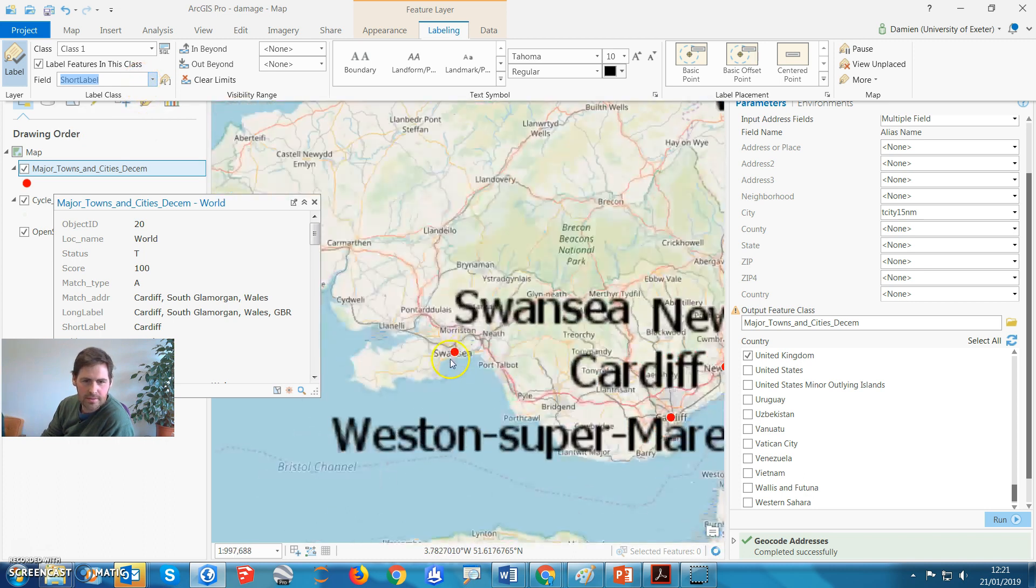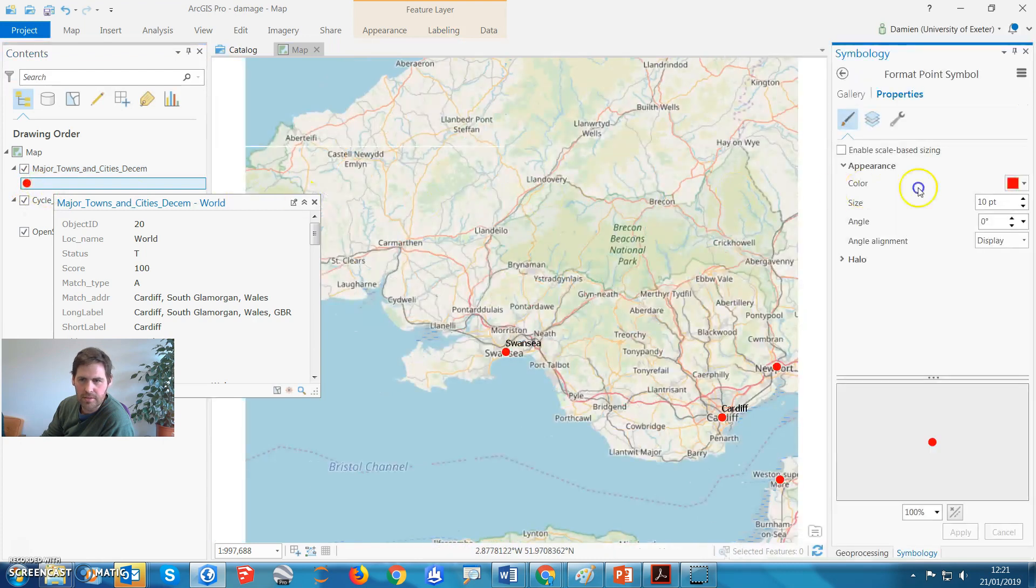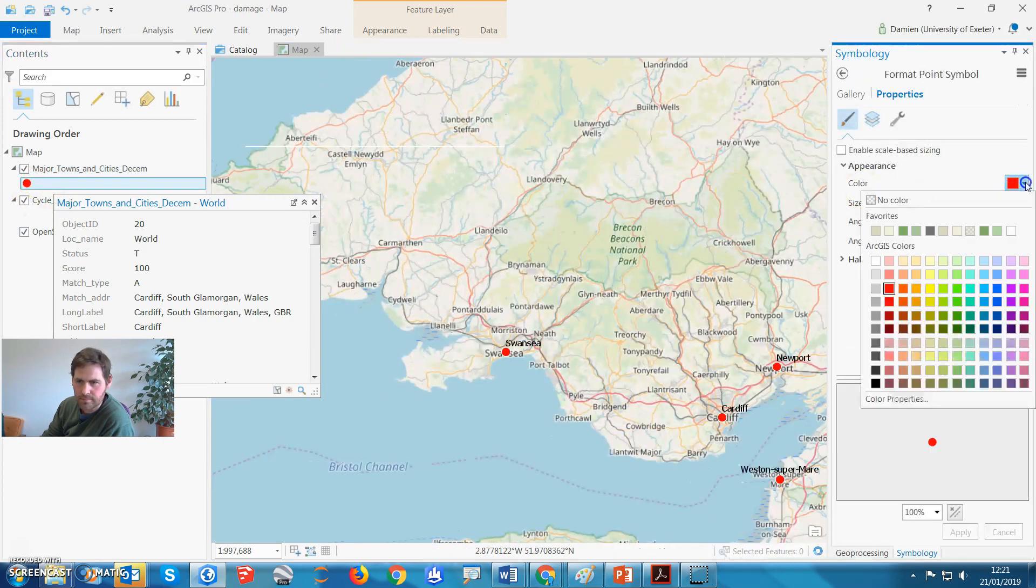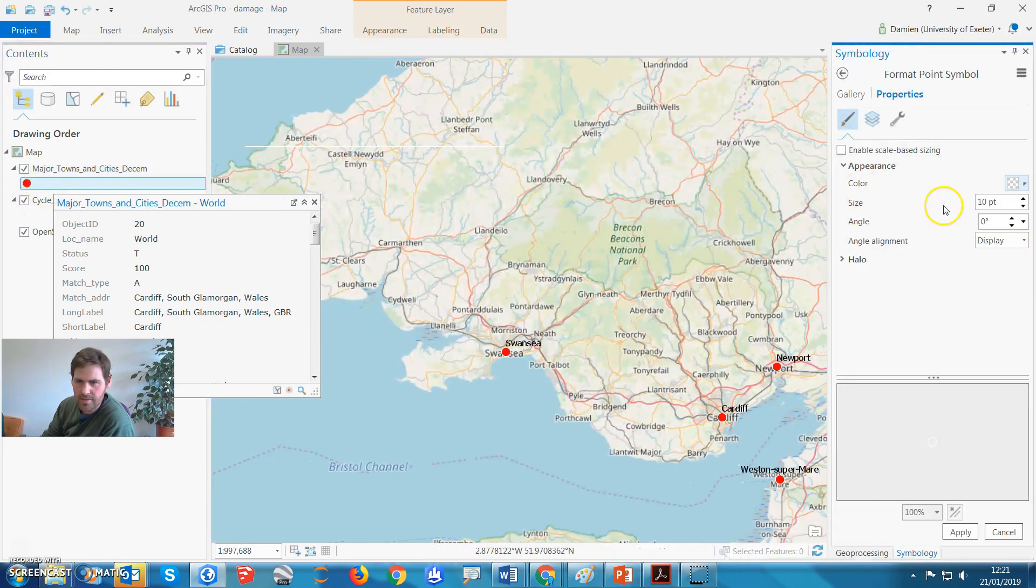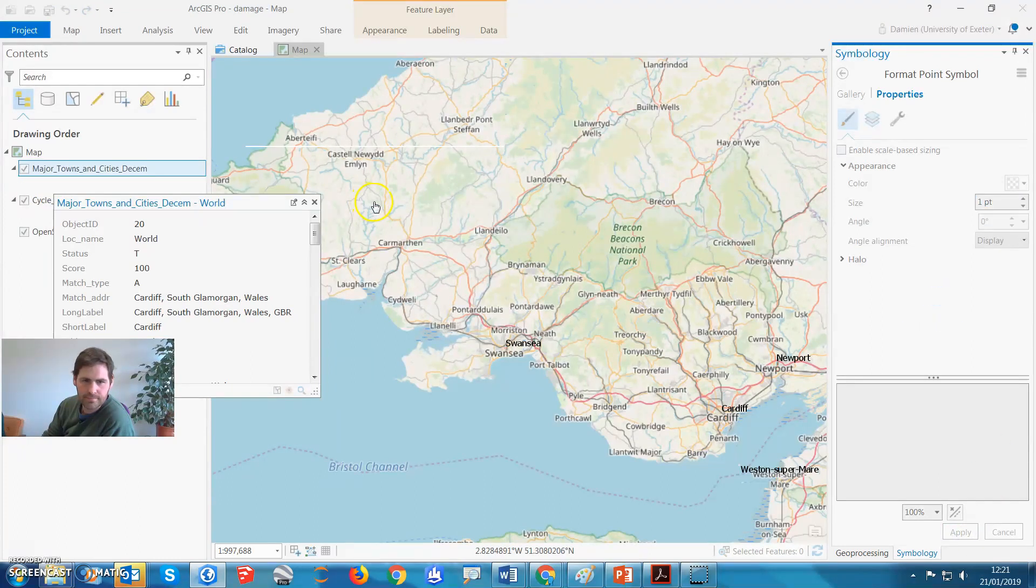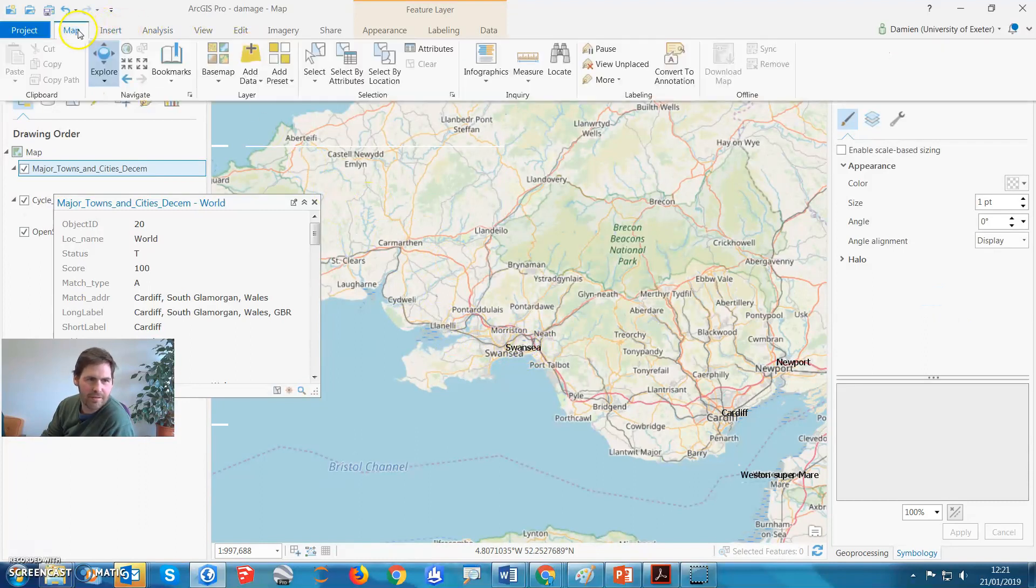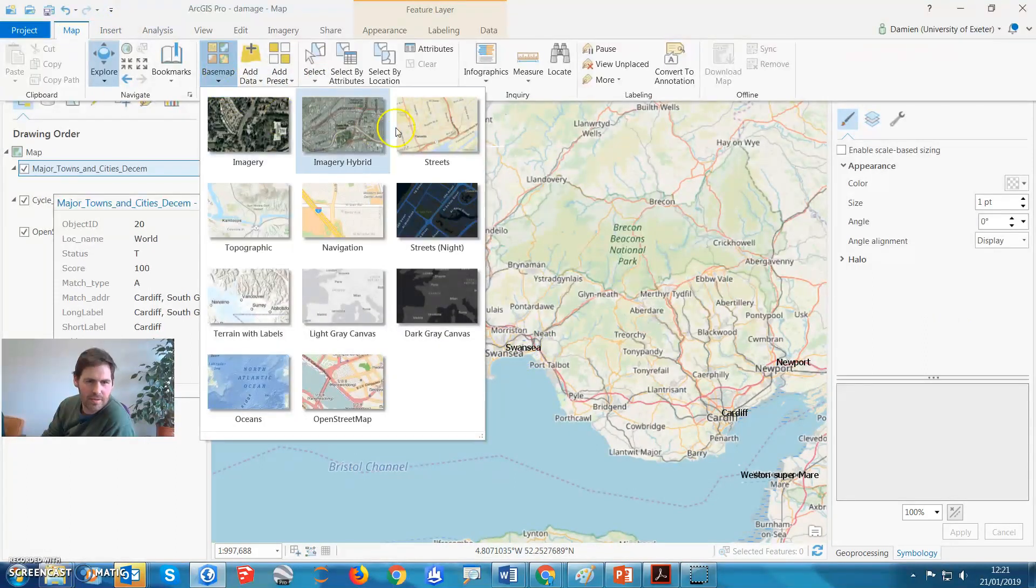And then we can do what we did in the handout, which is, you can give this no color, or size of zero. Apply that, and then you have the names. It's a bit difficult, I've got a base map here, which is already a map.